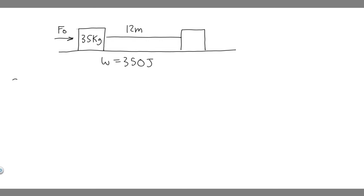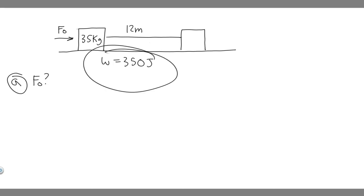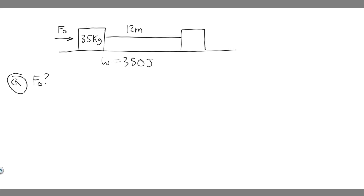Let's start with part A. We're trying to solve for F₀. Notice what we're given: work, distance, and mass. What pops into my head is we know work equals force times distance times the cosine of theta. So if we want to solve for force, we need work and distance, and that's exactly what we're given.